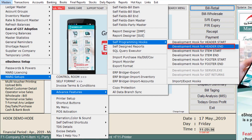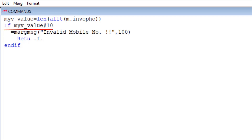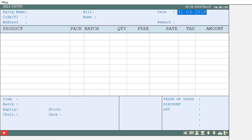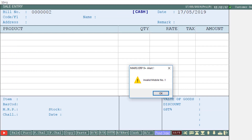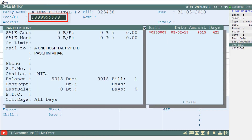Define the command where, firstly, if there are any spaces on the left or right they will be trimmed, and then the length will be stored in the myv_value variable. The condition is: if myv_value is not equal to 10, a message will be displayed — 'Invalid Mobile Number'. Press Ctrl+W to save and generate the bill after exiting. If you generate a bill and leave the mobile field blank, an alert message of 'Invalid Mobile Number' appears and the software stops the user. If a valid mobile number is entered after selecting the party, you can generate the bill.